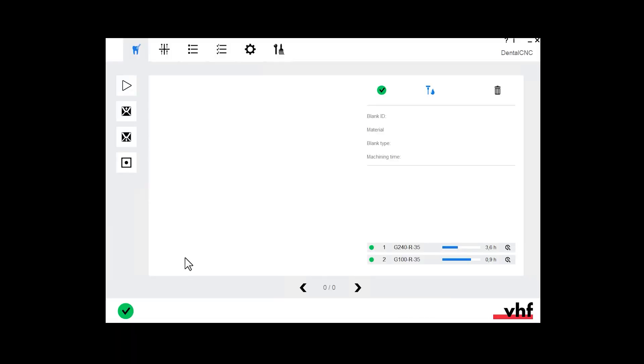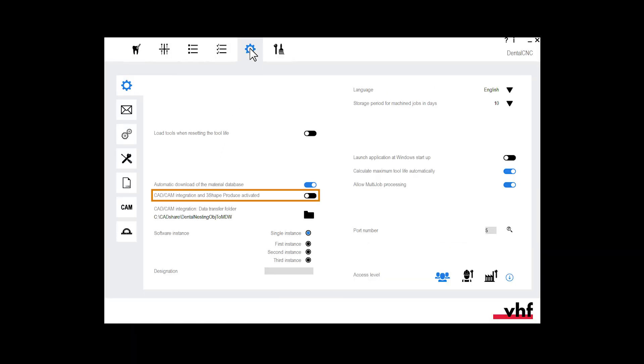Switch to DENTALCNC. Open the general application settings. Activate the following option: CAD CAM integration and 3 shape produce activated. Never close DENTALCNC as it is required for the machine to function.